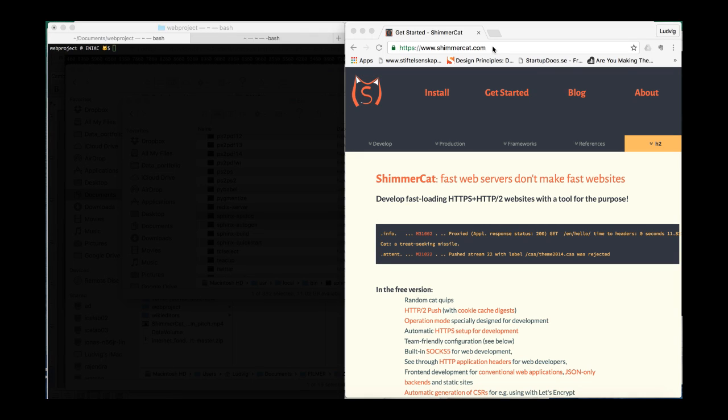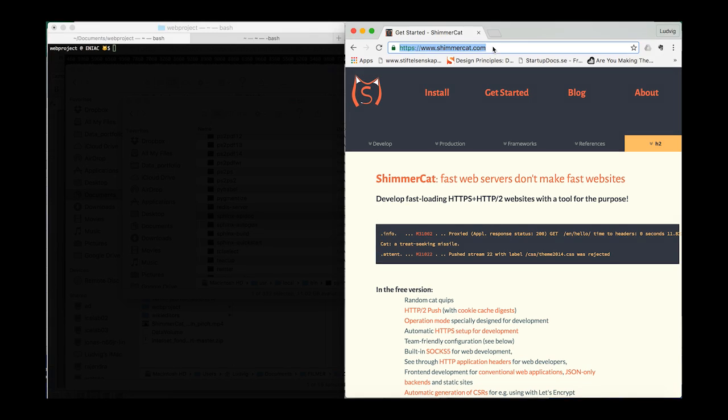Here I will show you how to install ShimmerCat on a Mac system and get your first website to run locally in a couple of minutes.